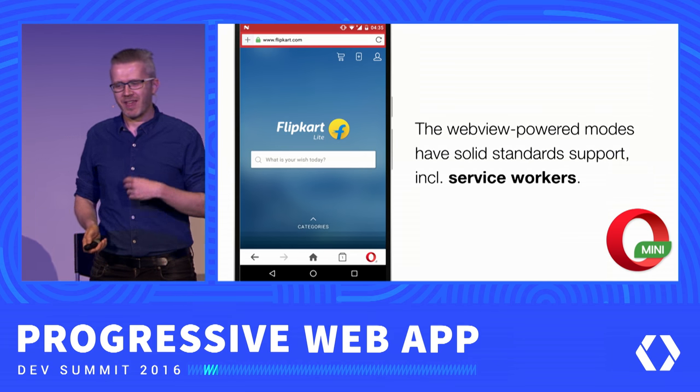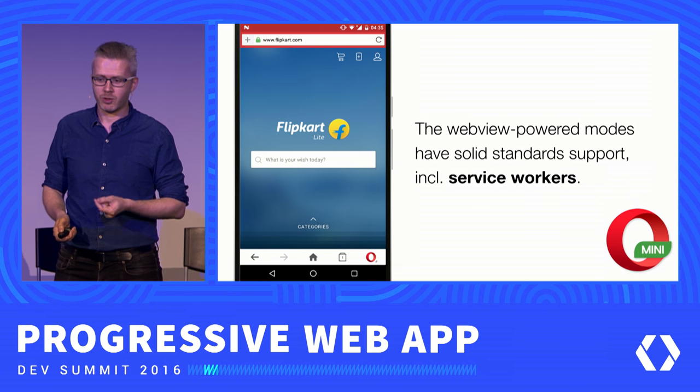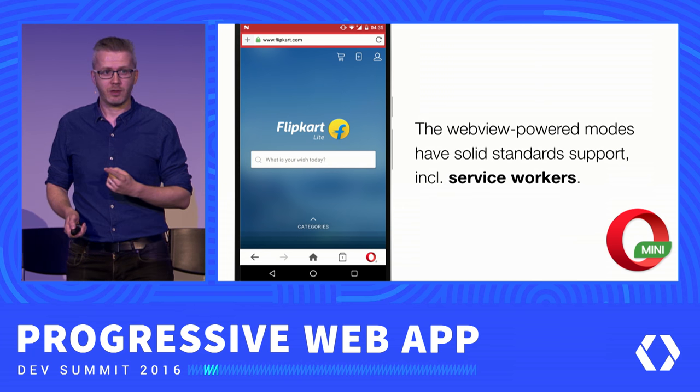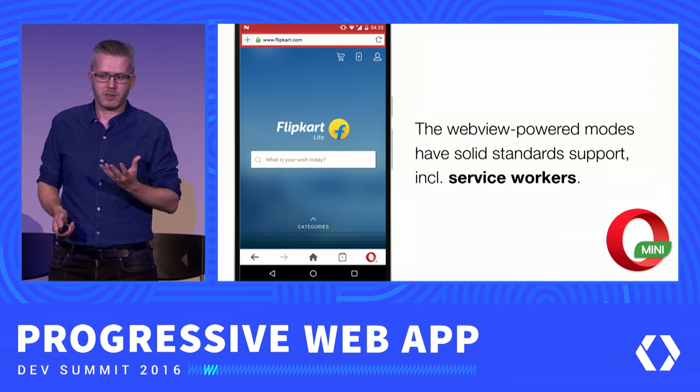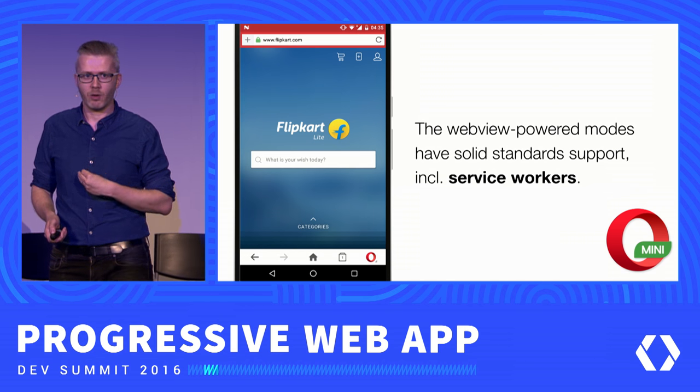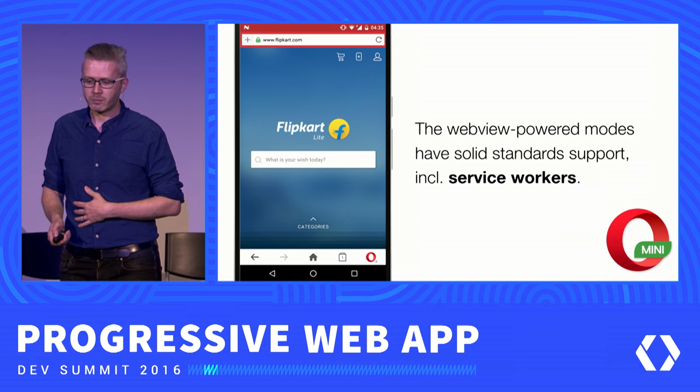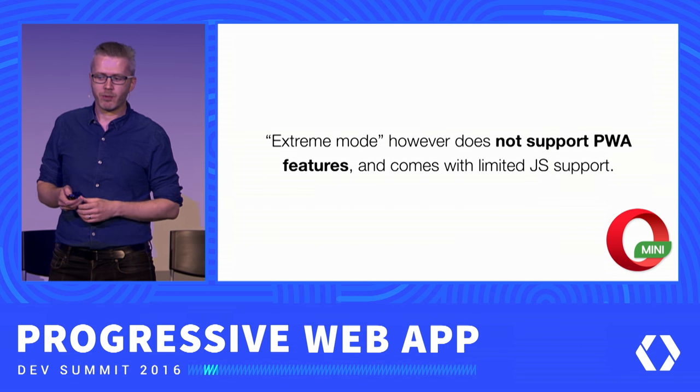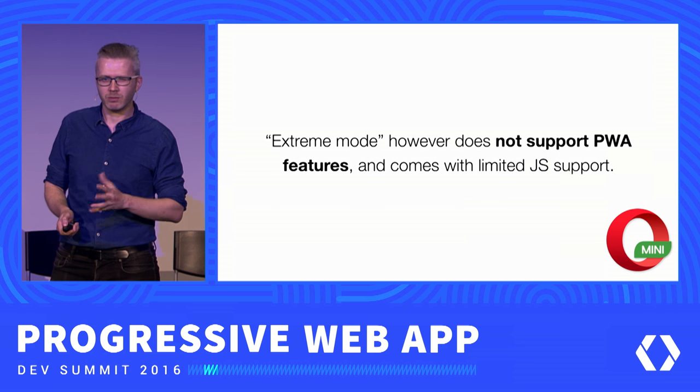A lot of people really use extreme mode and prefer it because it allows them to save so much data. In the WebView-powered modes, there is solid standard support including service worker support, so sites work nicely. We worked with Flipkart to get their site to work well there — full interaction, though without add to home screen or push notifications. The extreme mode does not support progressive web app features and comes with limited JavaScript support.